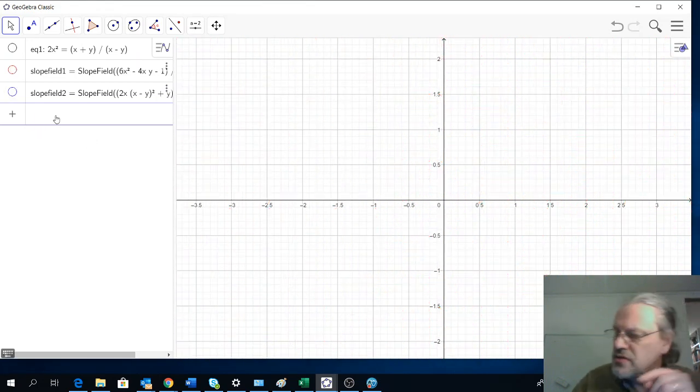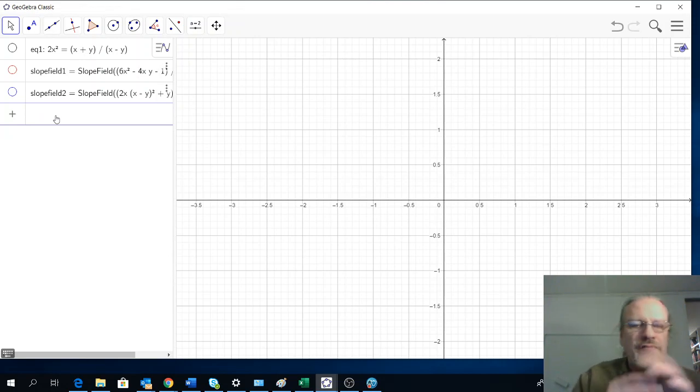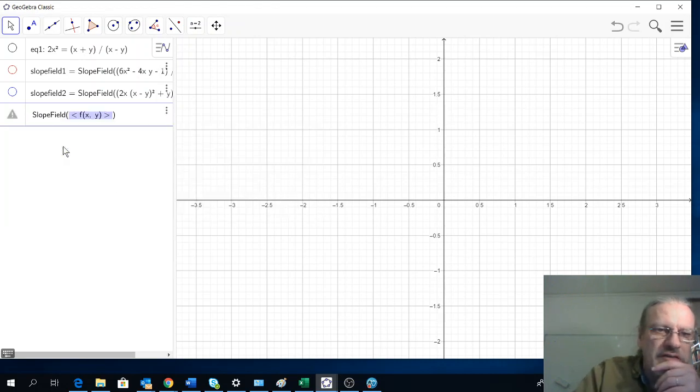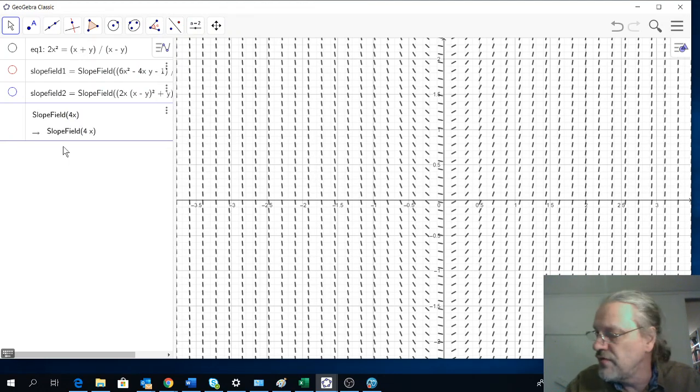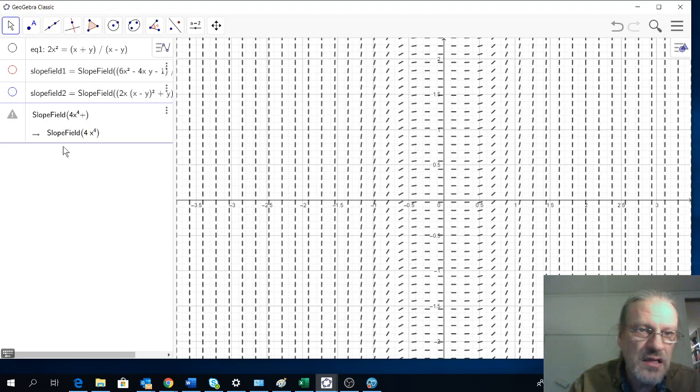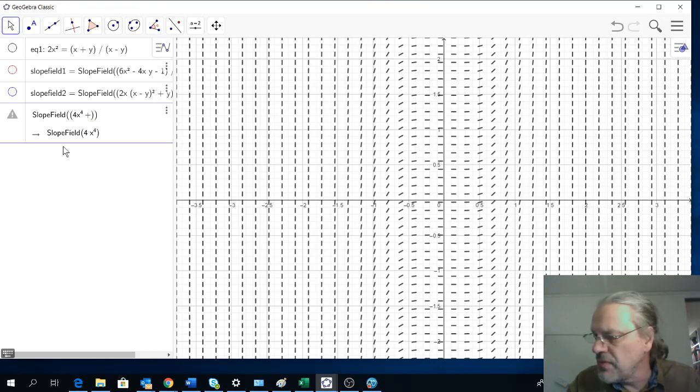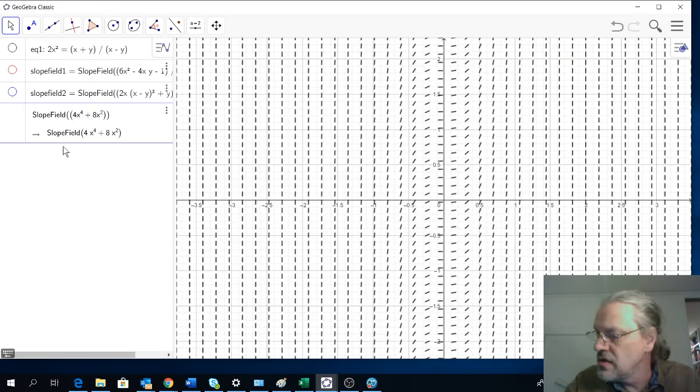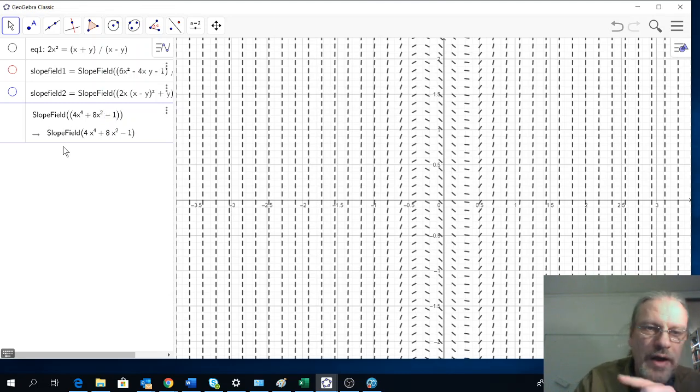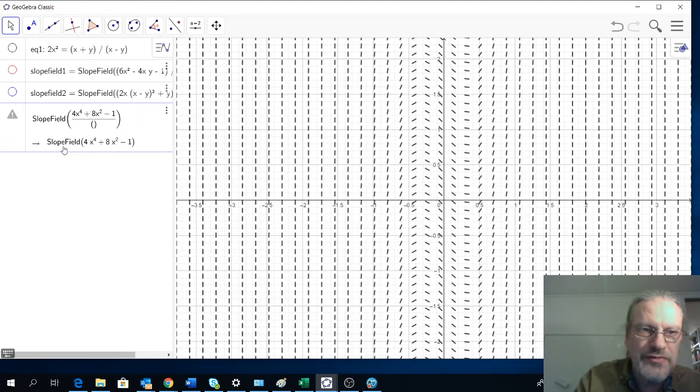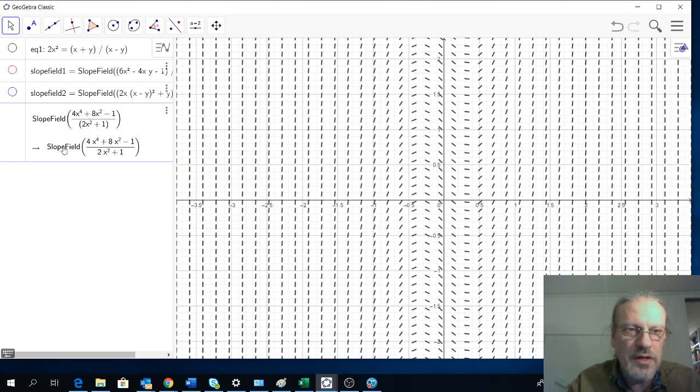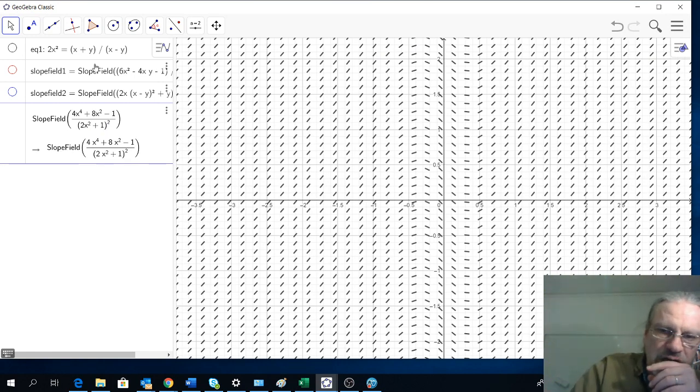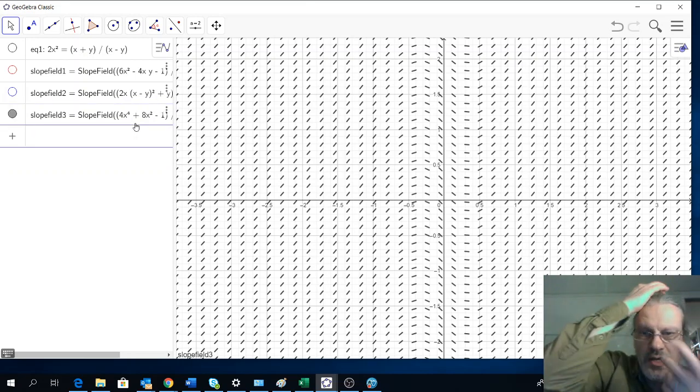I will hide these two, and then we will enter the third solution, the direct derivative. If you've done that and simplified it, you have probably found this. Bracket 4x to the power of 4 plus 8x to the power of 2 minus 1, divided by 2x to the power of 2. And you get this slope field.